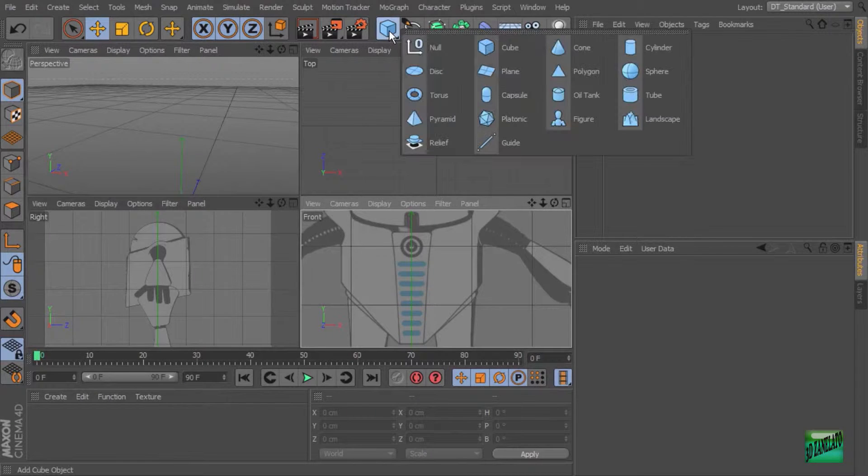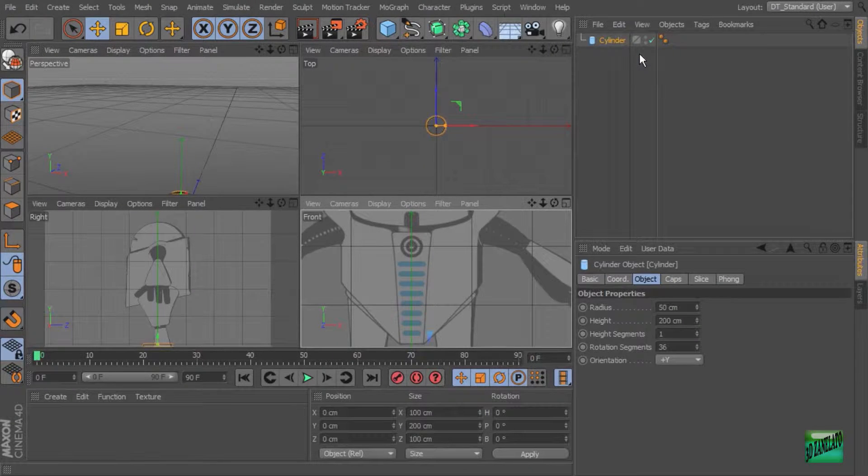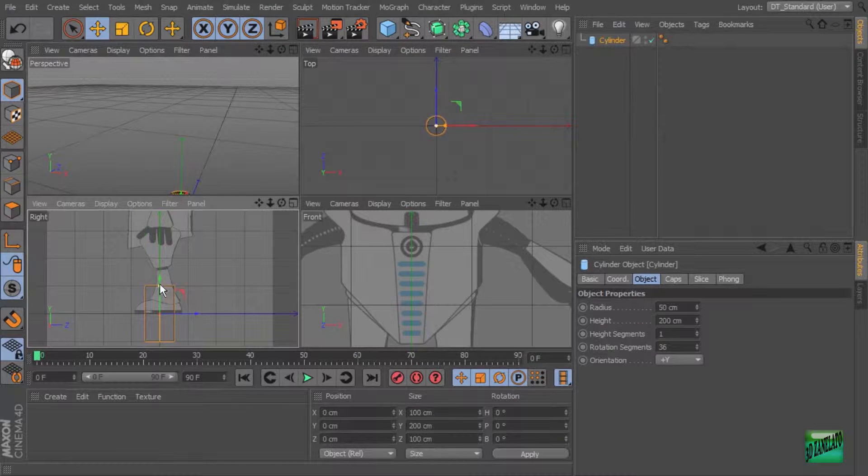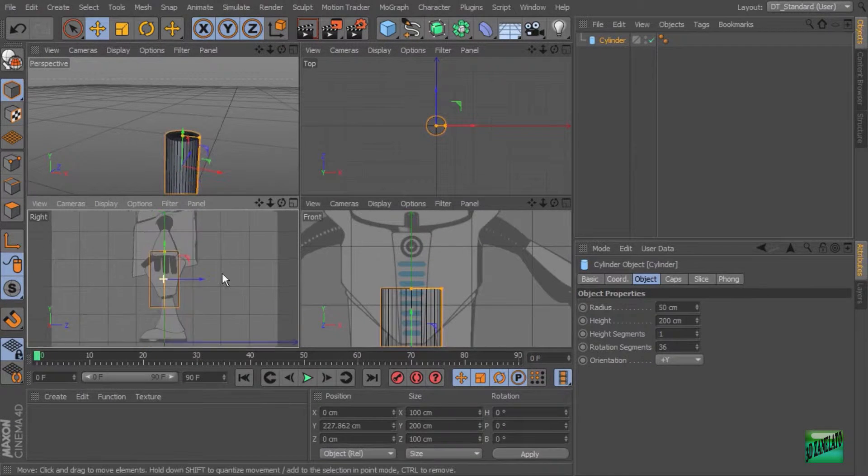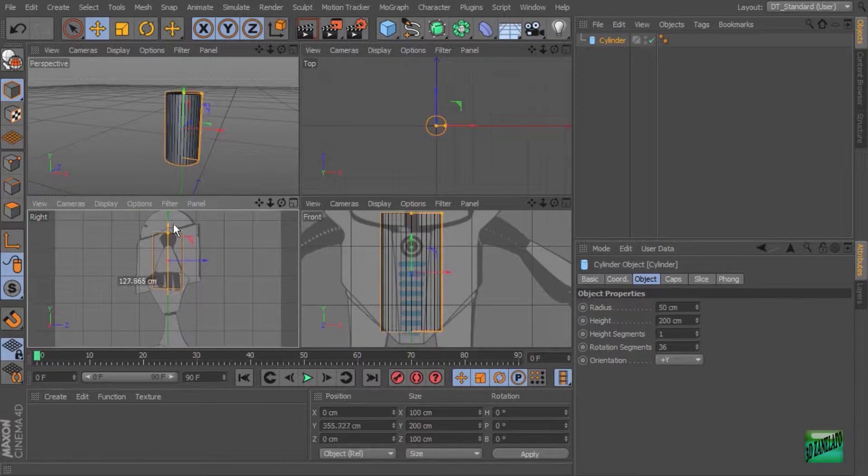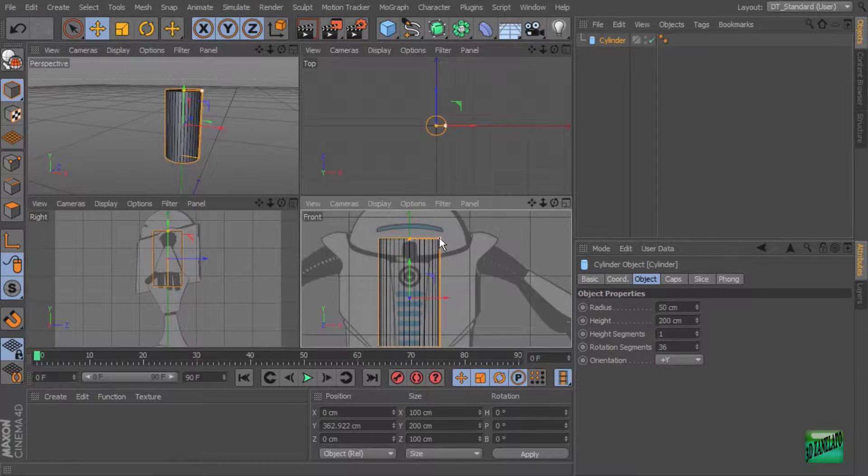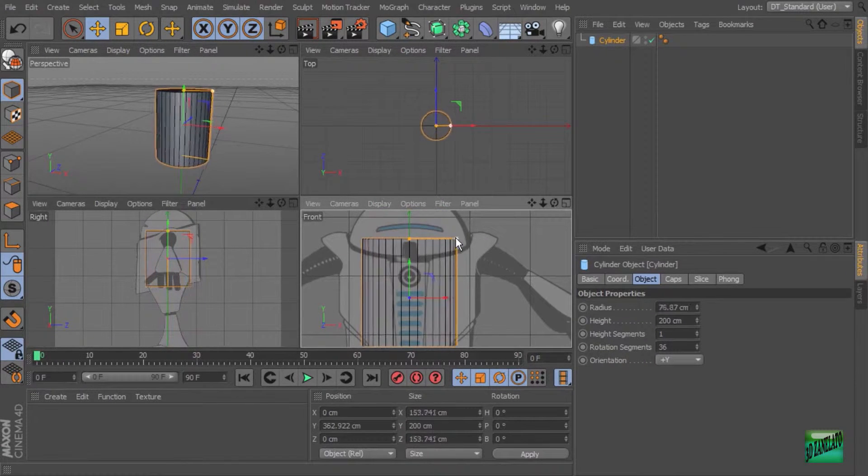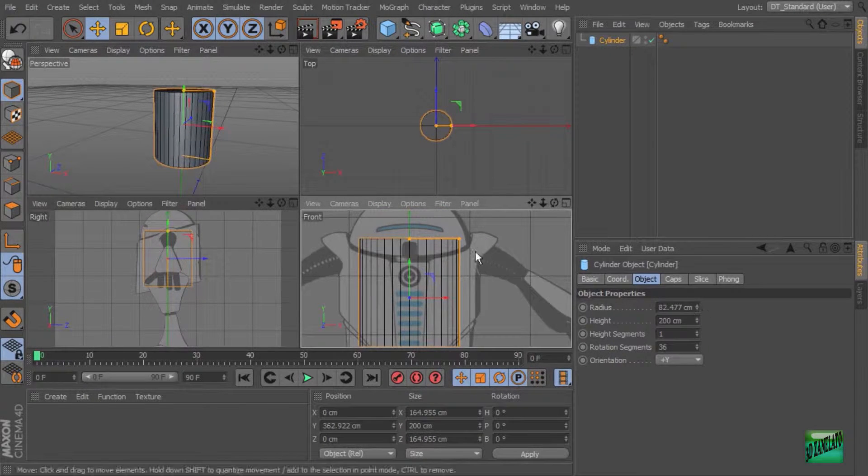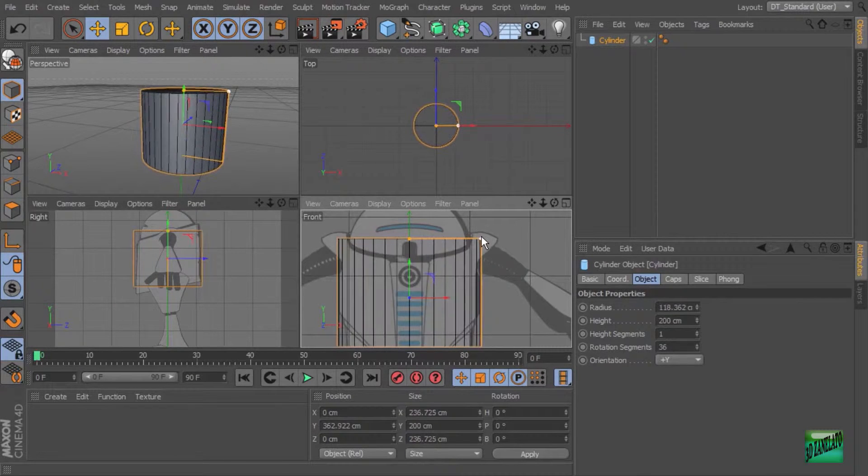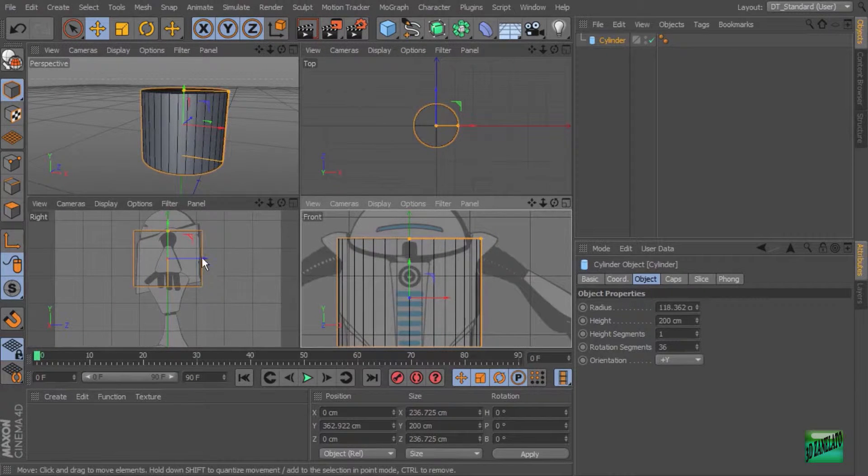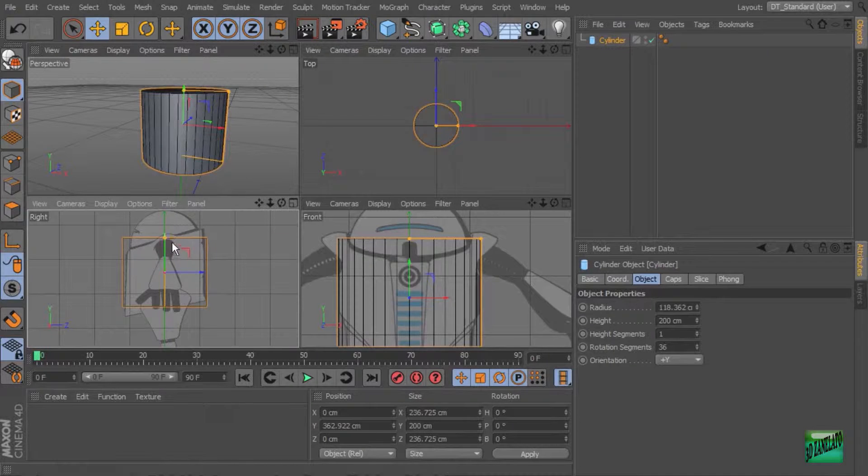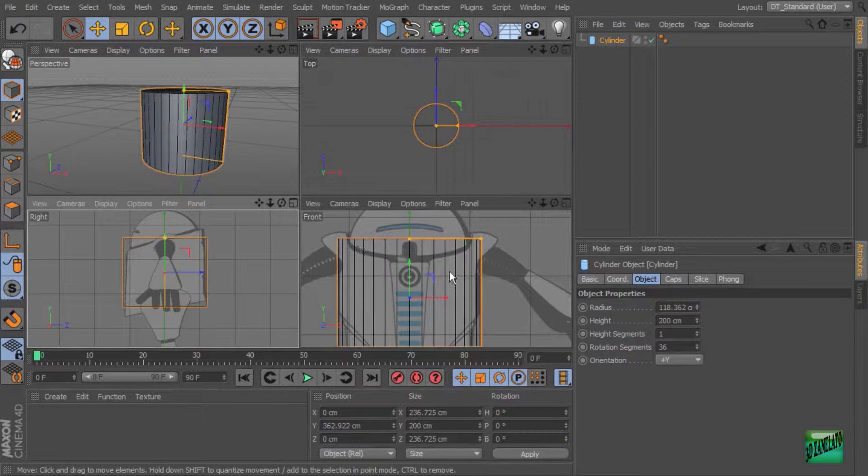Let's go ahead and bring in a cylinder just by clicking and holding down, coming over here to cylinder, and it'll drop a cylinder right into our scene. We can now move this up in either view, and we can change the size of this cylinder. We can either use the handles or the sliders over here. So I'm just going to pull this out so it's the right width, and then you can see where this is angled. And so I'll just get it kind of close as far as that goes.